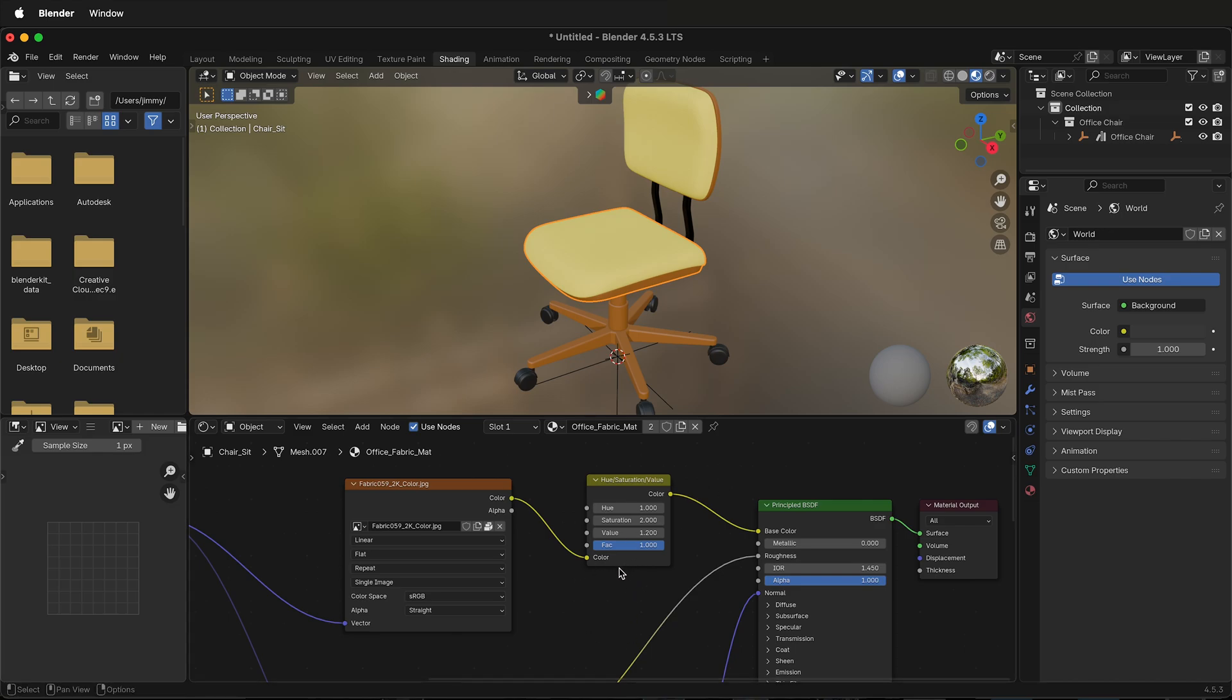And the best thing about this, this is animatable and non-destructive. So this is another way to change the color or the hue of an image texture in Blender using the shading nodes. Happy 3D modeling!